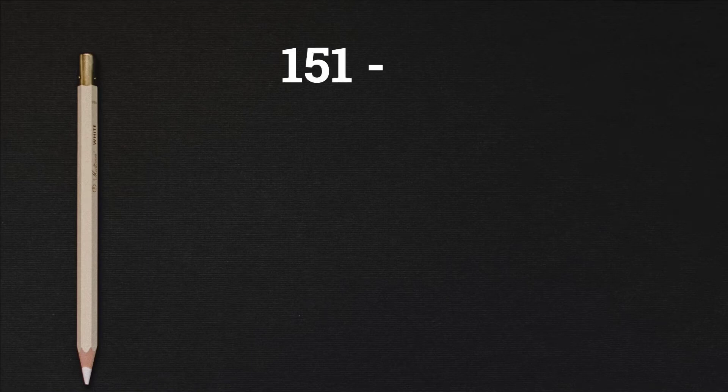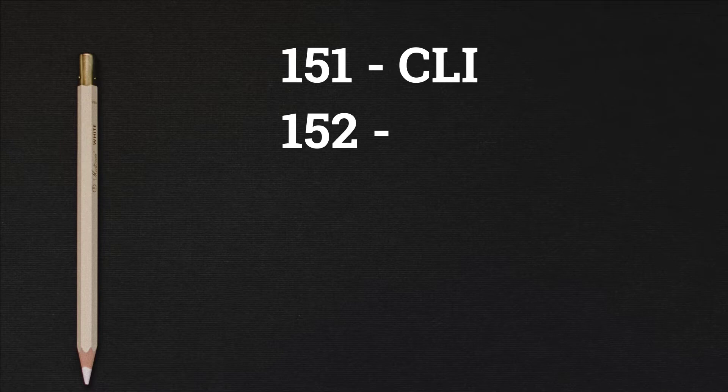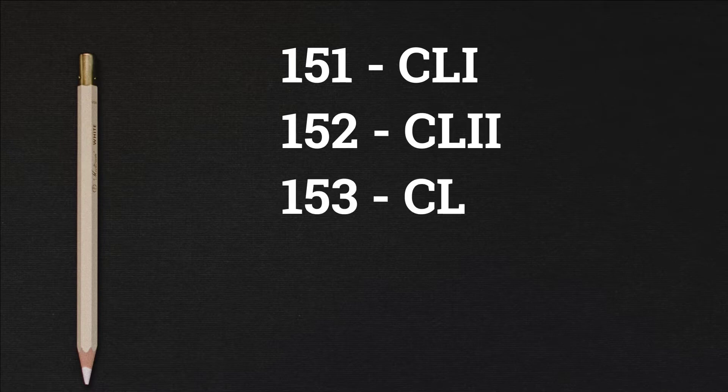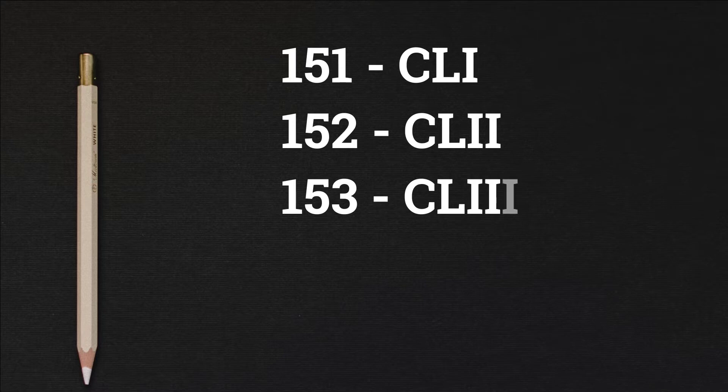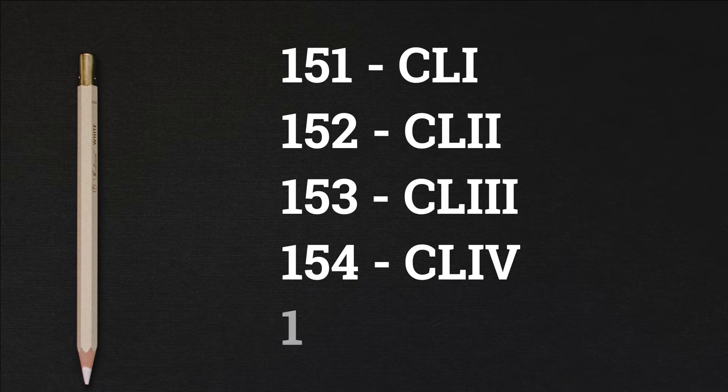151 CLI, 152 CLII, 153 CLIII, 154 CLIV, 155 CLV